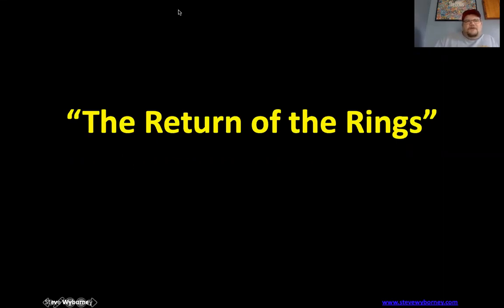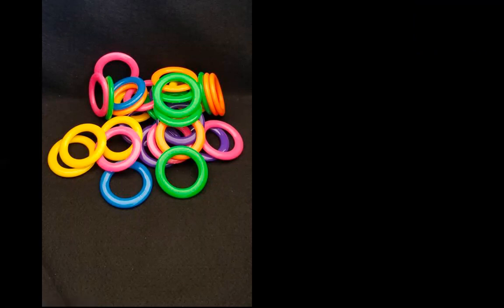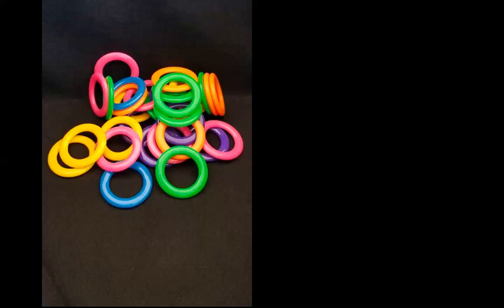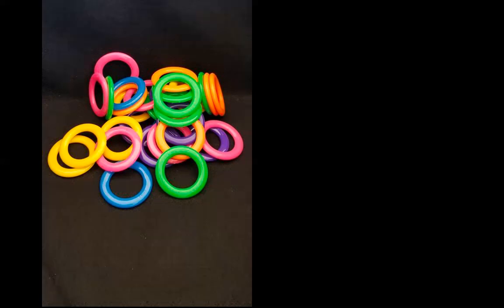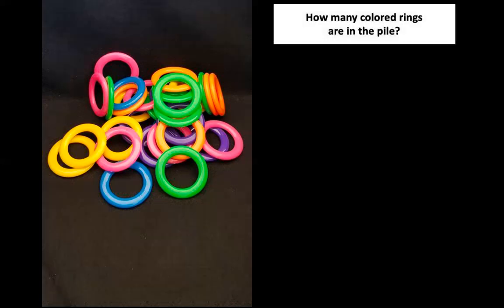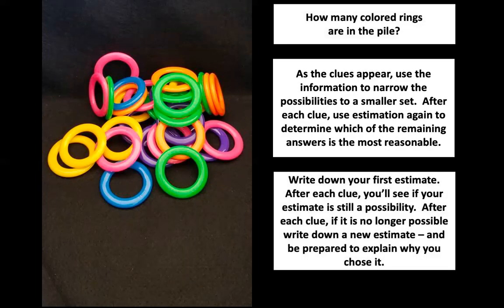I am going to just stop my video here so you can focus on the picture. Look at all those rings. How many rings do you think there are? Go ahead and estimate. And remember, we estimate with our eyes, not our fingers. There are going to be some rings there that you may not be able to see. So I want you to estimate how many rings do you think there are. Go ahead and write that number down or tell somebody in the room what your estimate is.